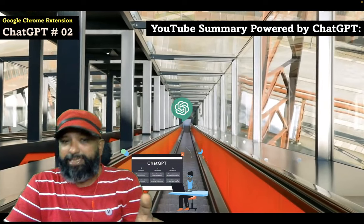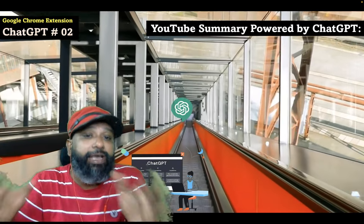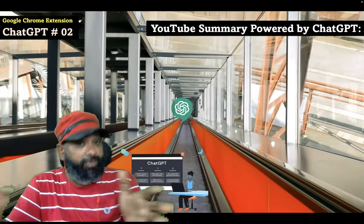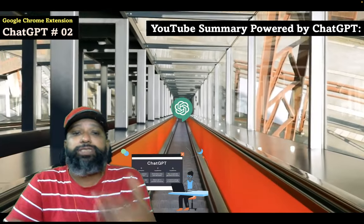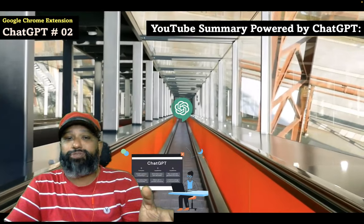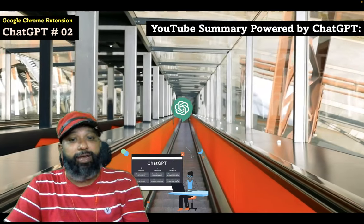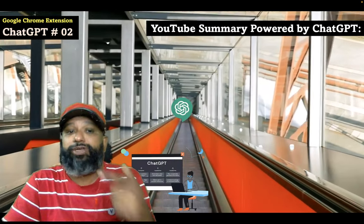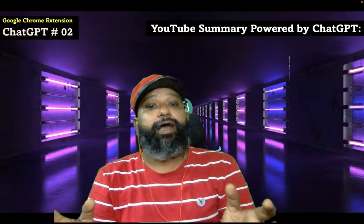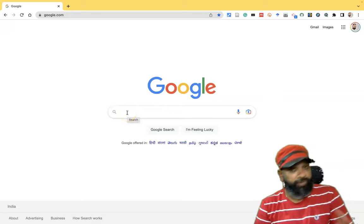By using this extension, powered by ChatGPT's language capabilities, you will save time and learn quicker. You can also easily view and access the summary of videos by clicking the summary button on the video thumbnail while browsing YouTube. To see how the extension works, I will demonstrate for you.